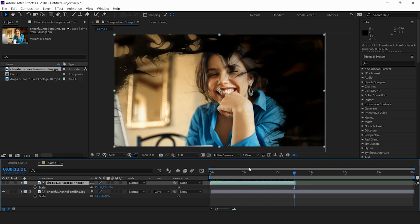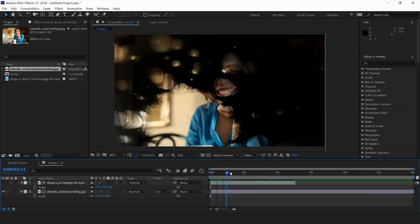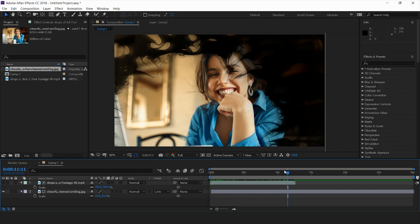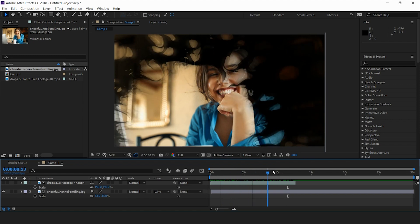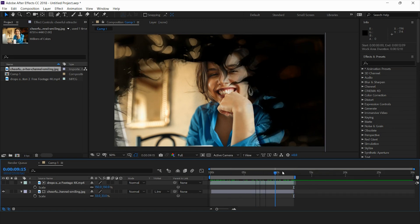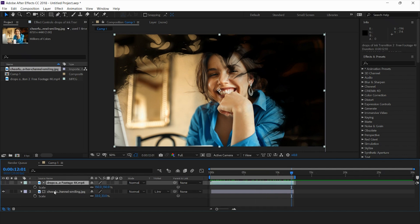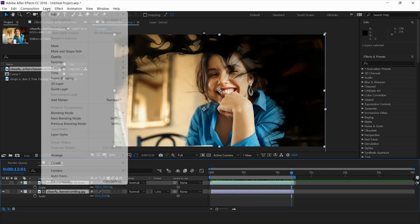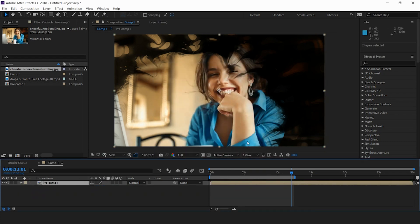This is a very easy option using track matte. We have the image beneath the layer, we've used the track matte option — luma inverted matte — and we have this nice revealing transition. To do more with this, I'll convert this into a pre-comp, that would be pre-comp 1 for image one.